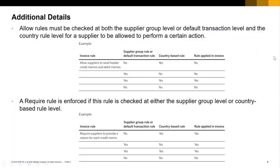The country-based invoice rules work in conjunction with the default transaction rules and the supplier group rules. These rule combinations work differently depending on whether it's an allow rule or a require rule. For an allow rule, both the supplier group or the default transaction level and the country rule file both need to allow the activity. So for example, yes for the default transaction, yes for the country-based — therefore the rule is enforced. On a require rule, it's enforced if it's checked at either the group level or the country-based level.